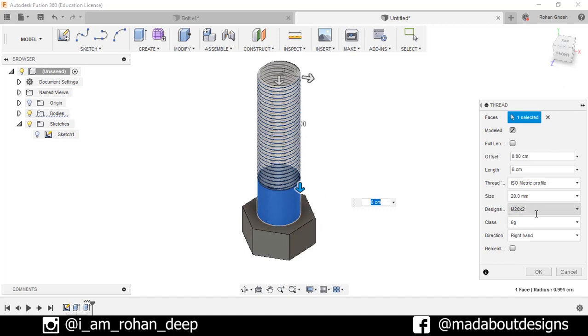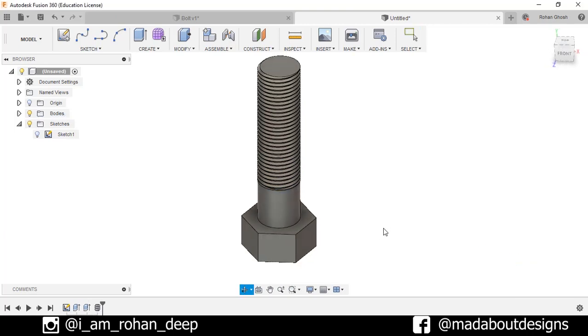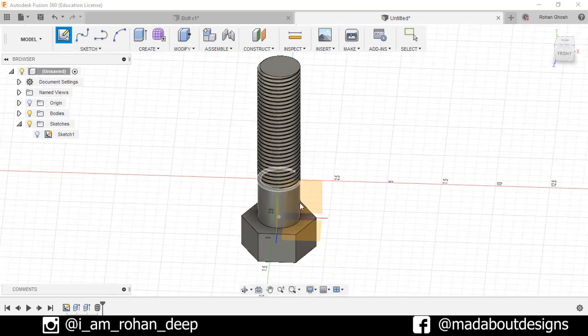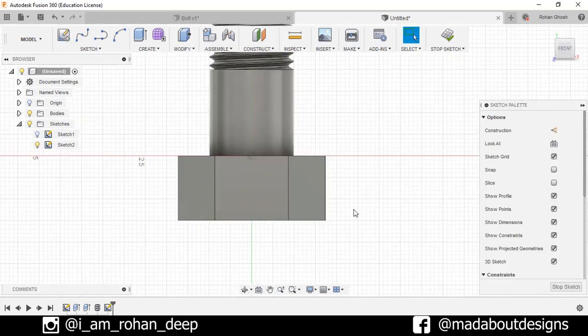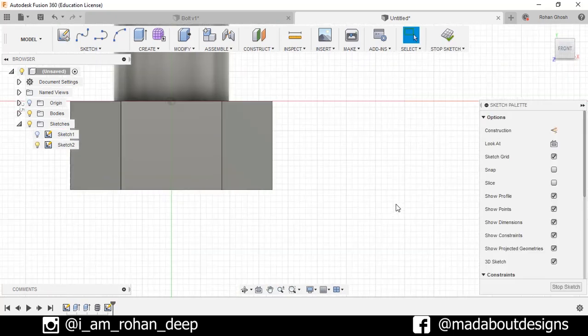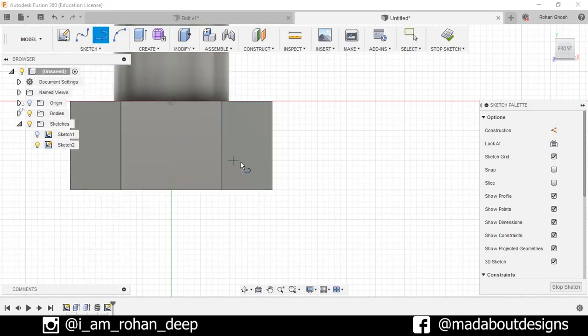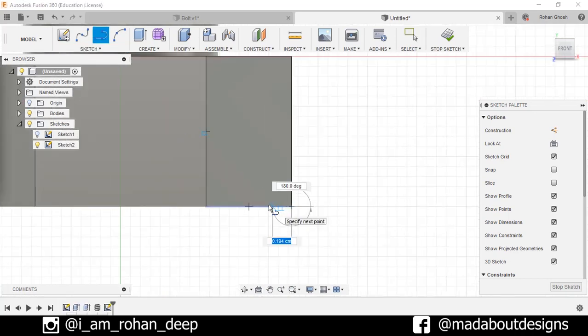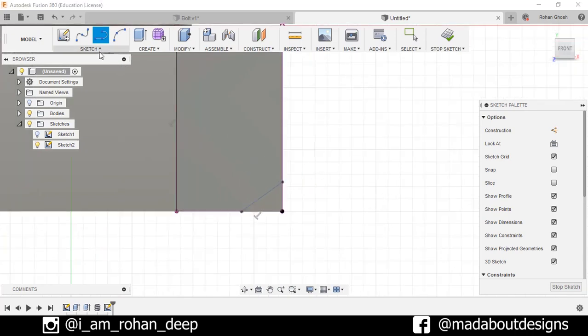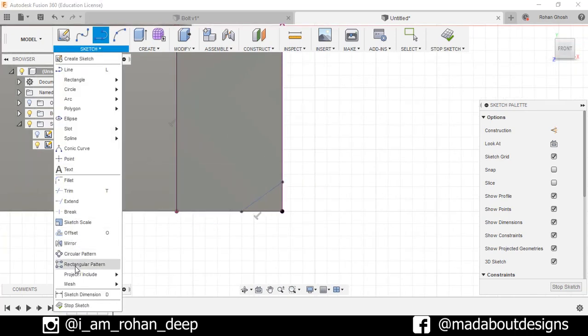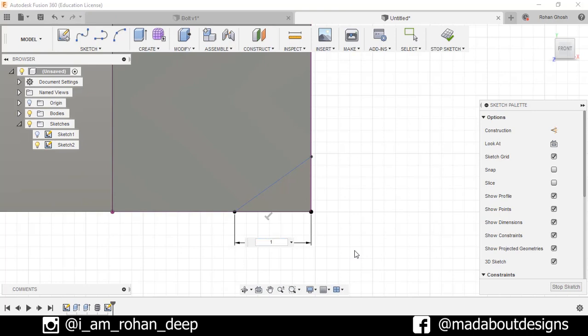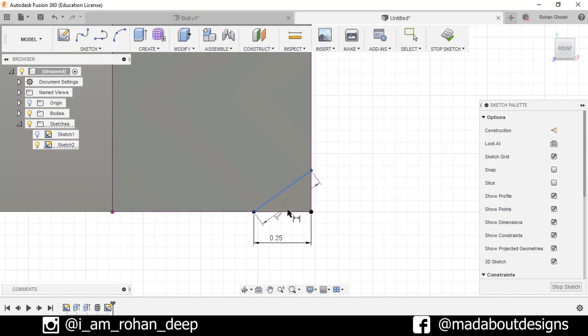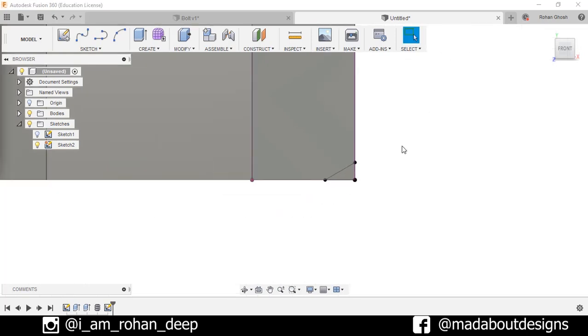Now create a new sketch and select this face. Go to Line, draw one line here to here and another from here to here. Go to Sketch, Dimension, specify the dimension as 1.25 centimeter and the angle between the lines will be 30 degree. Stop sketch.